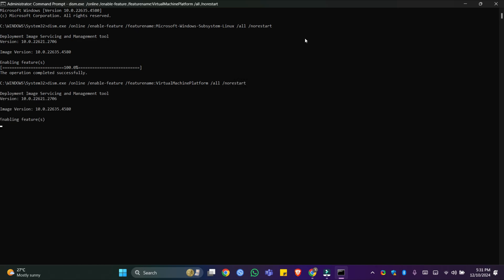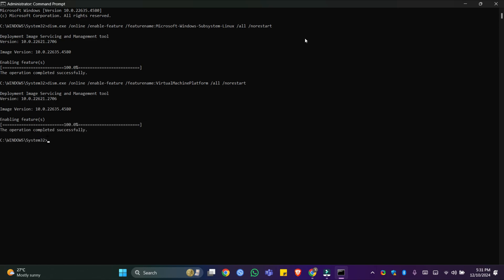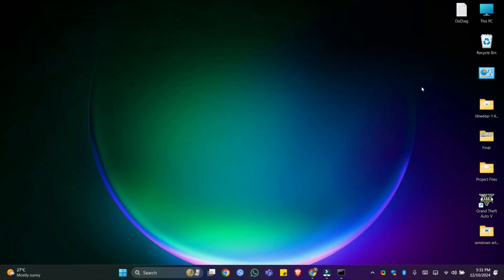The system is now enabling Virtual Machine Platform. That's it — Virtual Machine Platform is now enabled. After this, please don't forget to restart your PC, and you can start using WSL2.